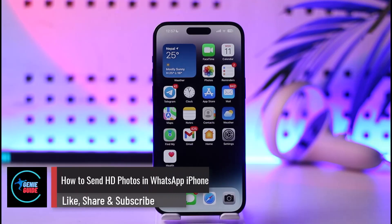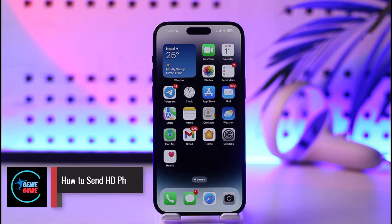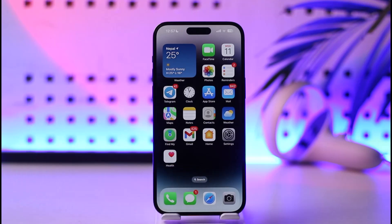How to send HD photos in WhatsApp on iPhone. Hey everyone, welcome back to our channel. In this video, I will guide you on how to send HD photos in WhatsApp on iPhone, so make sure to watch the video till the end.